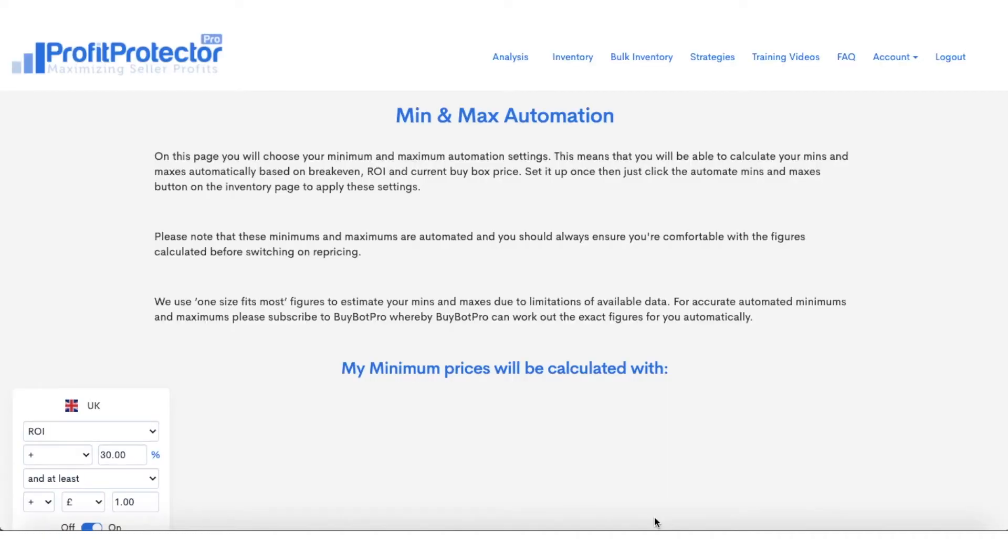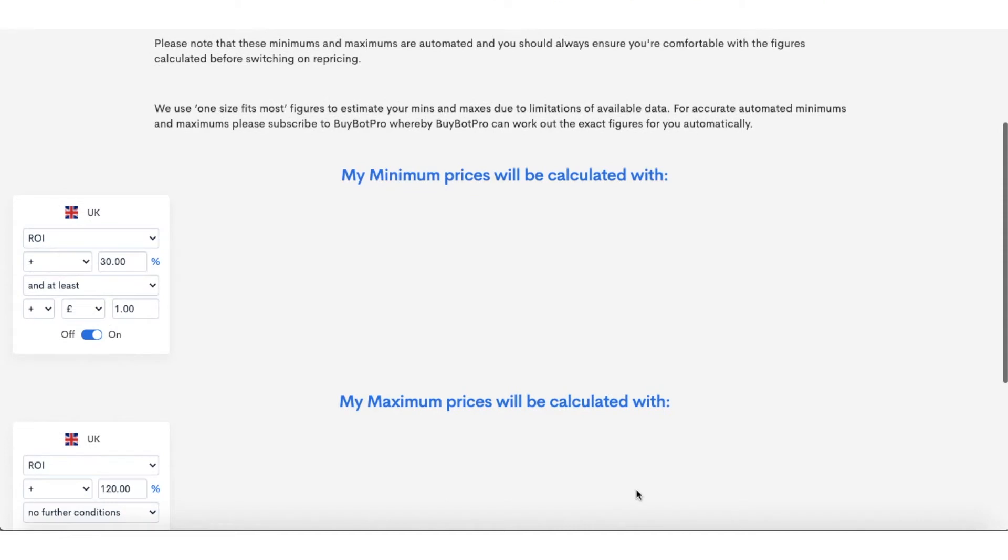Hello everyone and welcome to this Profit Protector Pro video. In this video, I'm going to show you exactly how you can set and automate your min and max automation with the Profit Protector Pro software. So without further ado, let's dive in.